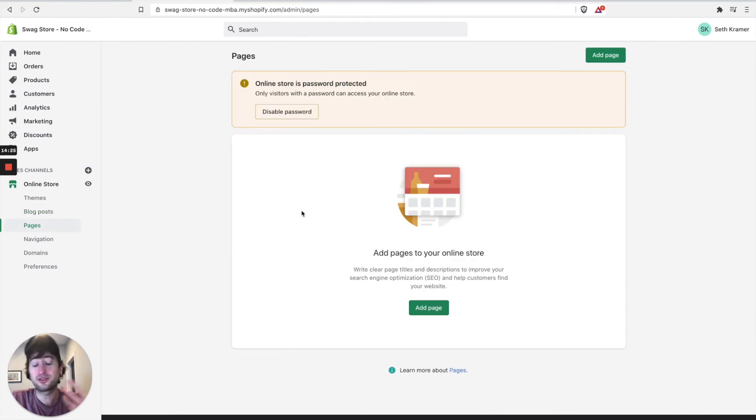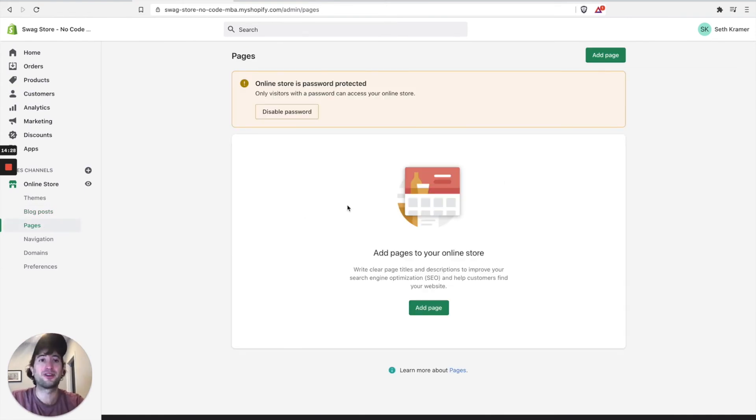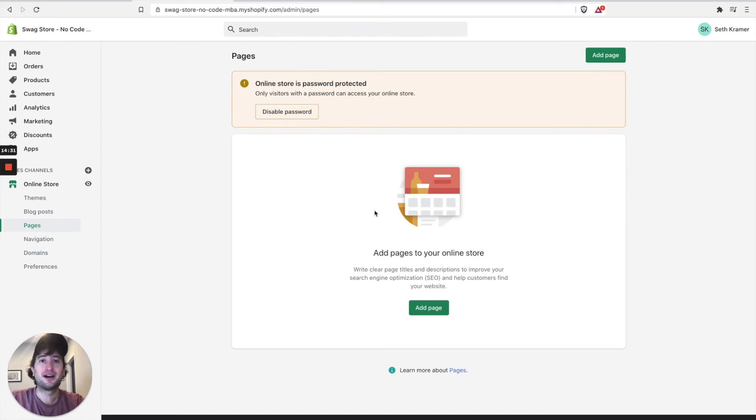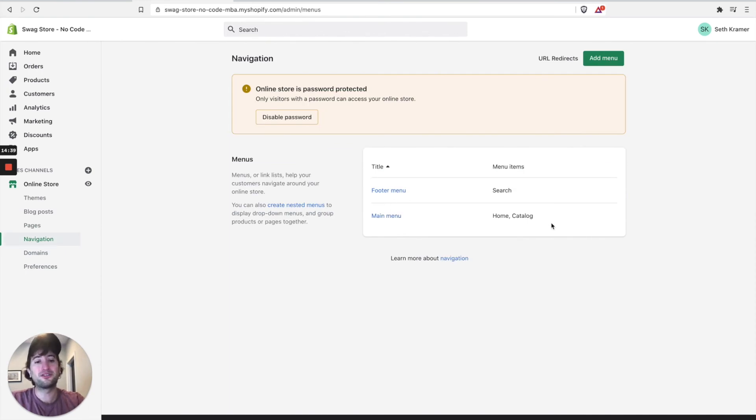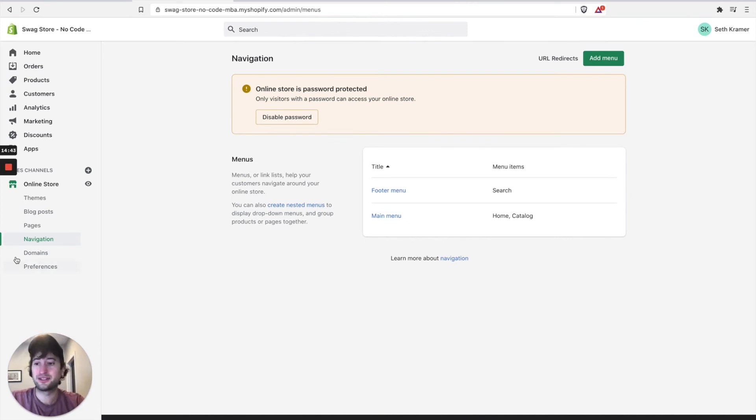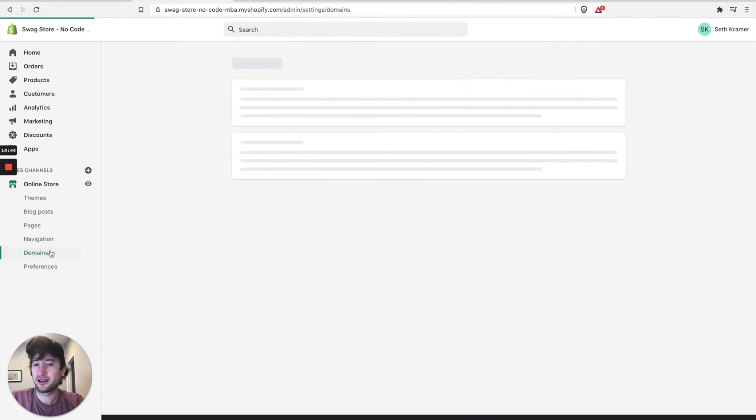Pages. This is where you can create more pages for your online store, like a frequently asked questions section or an about us section, that type of thing. Navigation. This is where you can edit the links on the main menu and on the footer. So like on the nav bar and the footer you could link to different pages that you create.